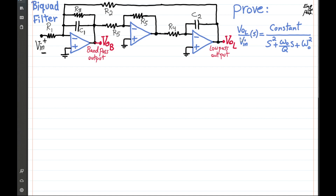What we want to prove is, for the Vout low-pass divided by Vin — basically the transfer function from the very input to the very output — the transfer function looks like a constant divided by a second-order polynomial in s, in which ω₀ is the natural frequency and Q is the quality factor of the filter. ω₀ divided by Q is the bandwidth of the filter, whether it's a bandpass or low-pass filter, so we want to find it quickly.